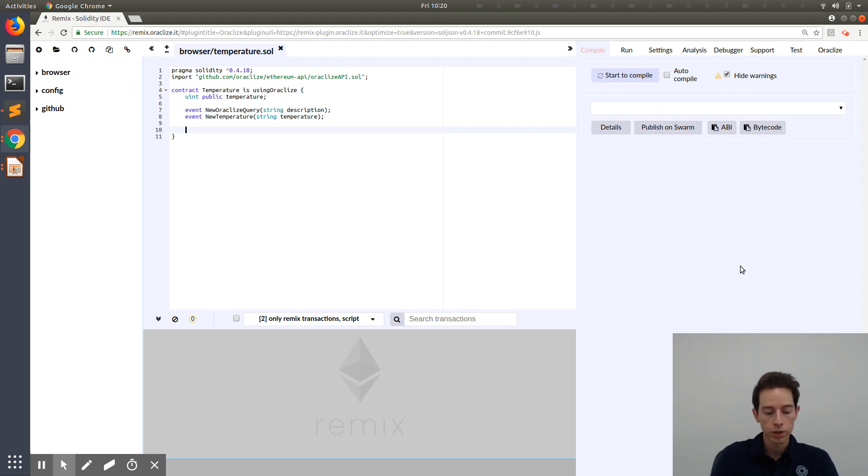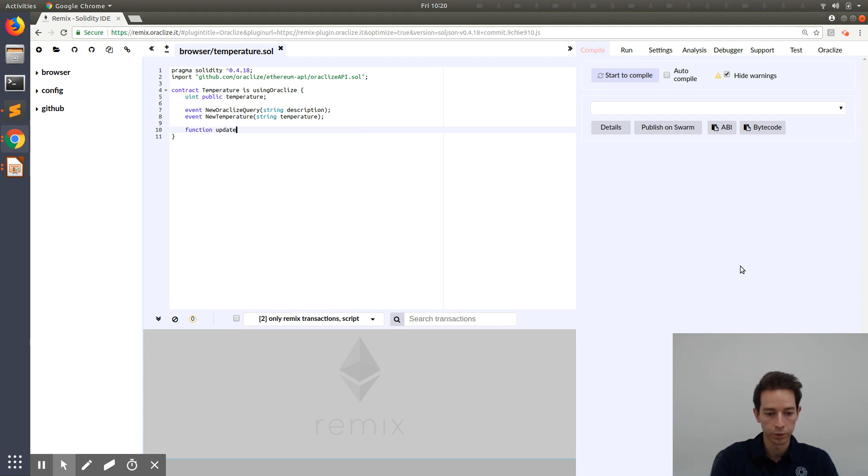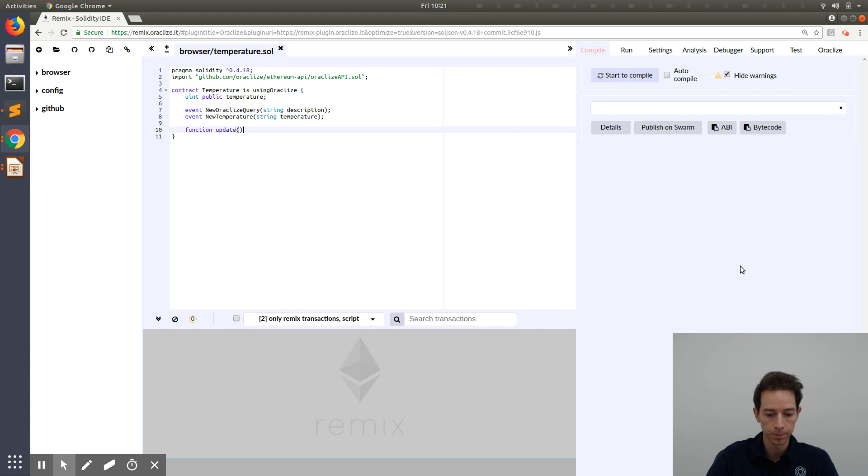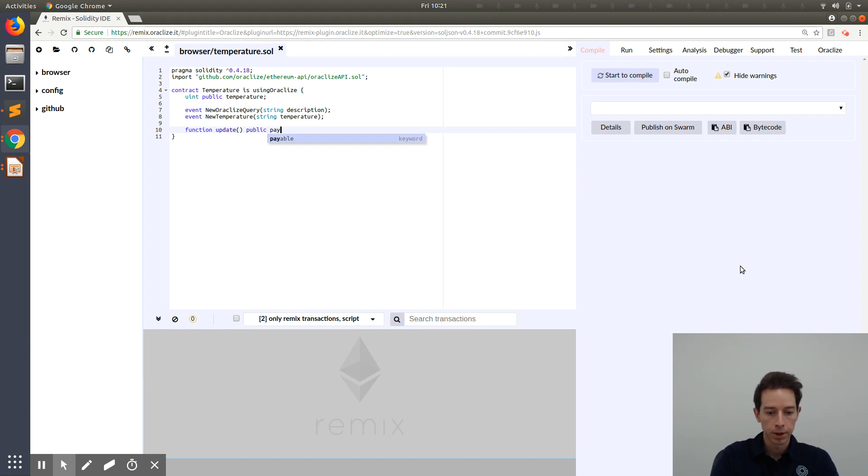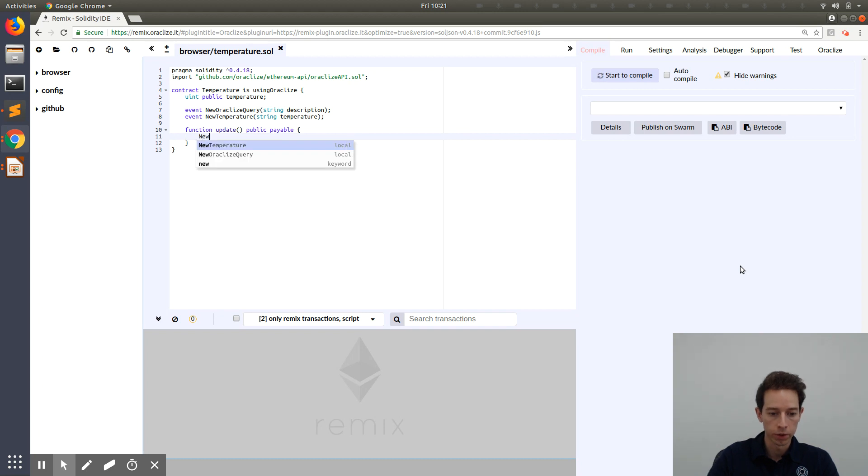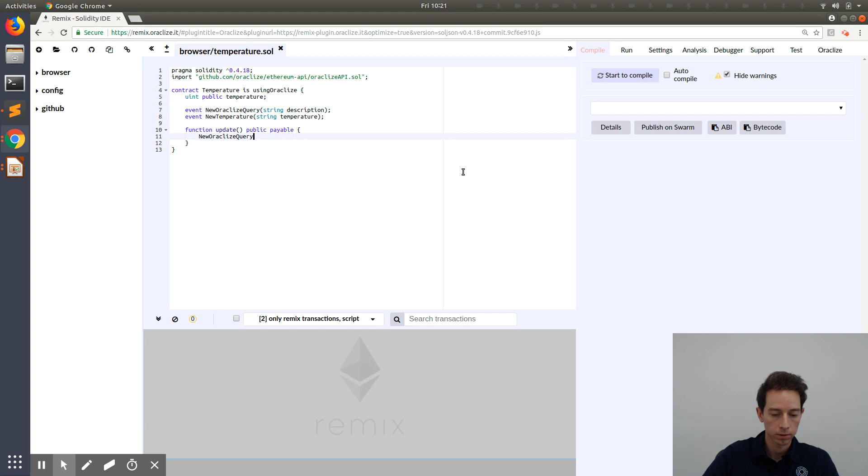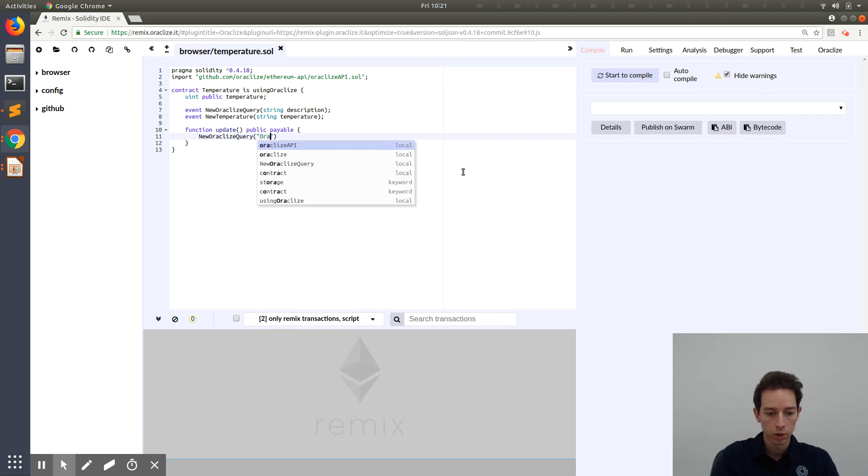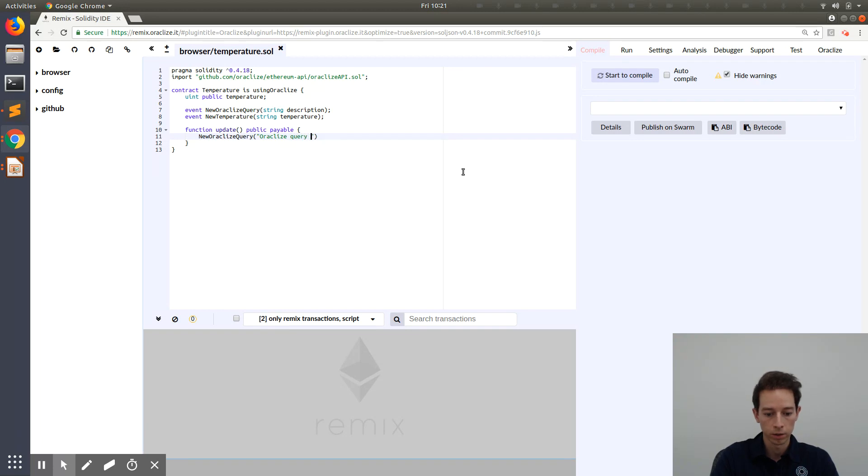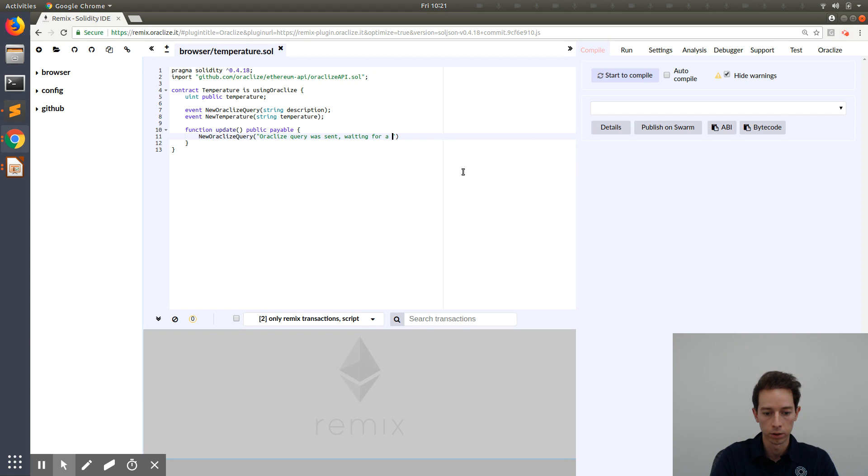Now the first function we are going to implement is the update function. And this is called by the user. In this case, by me. Now let's use our first event. And just a short message, Oracle Eyes query was sent waiting for a response. Something like that.